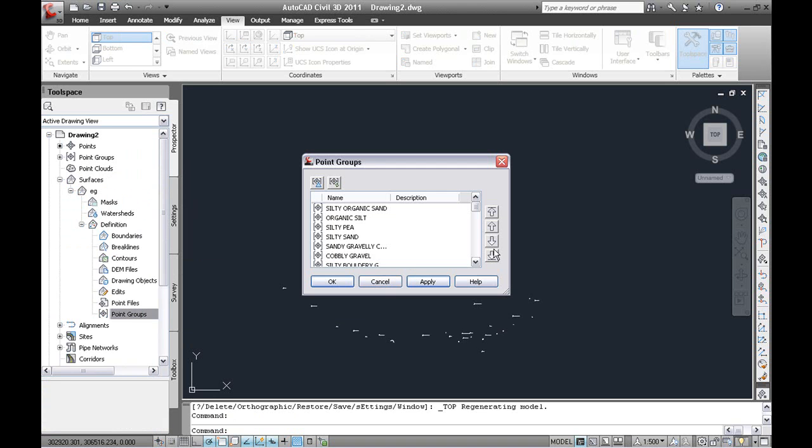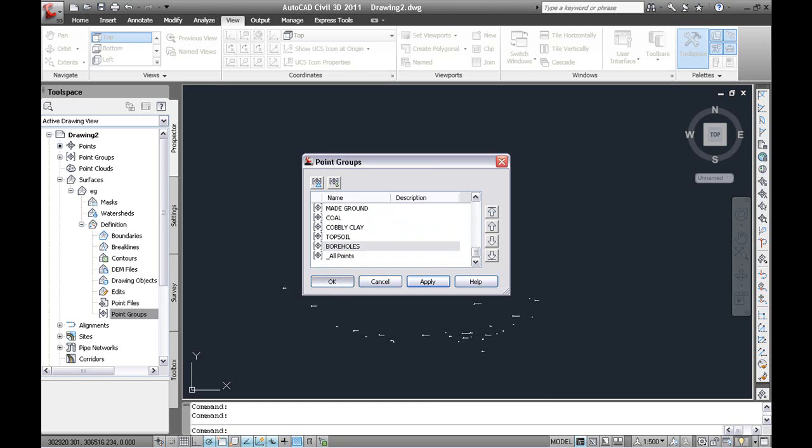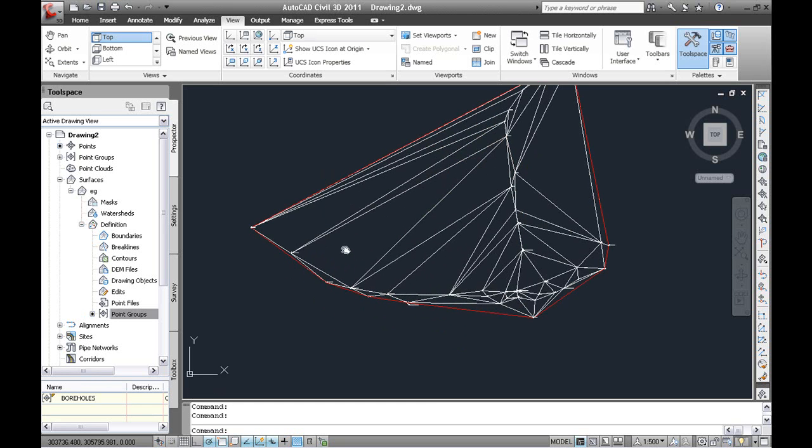And we will do it from the boreholes. So you can see when you do the import from the file it allows to make lots of point groups for all the different material types. I am just going to choose boreholes which is the absolute top and I get a straightforward surface.